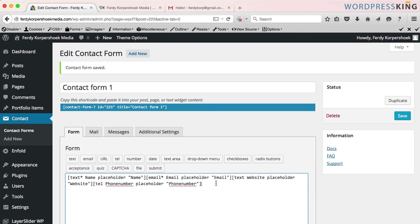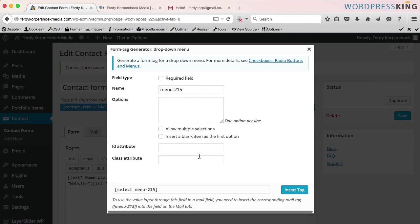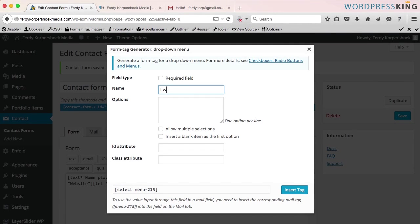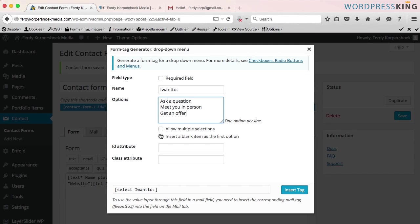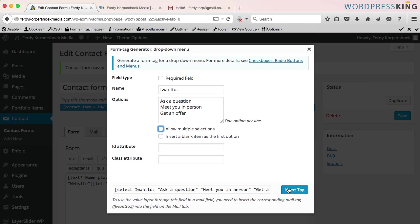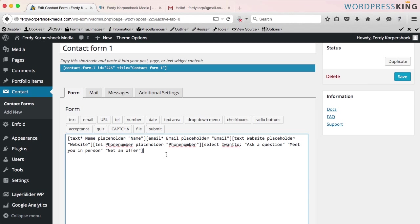And then I want a drop down menu. So I choose the drop down menu and I call this I want to. The first line is ask a question. The second option is meet you in person. And the third one is get an offer. Multiple selections, you can allow it. And I insert the tag. I want people to type a message.